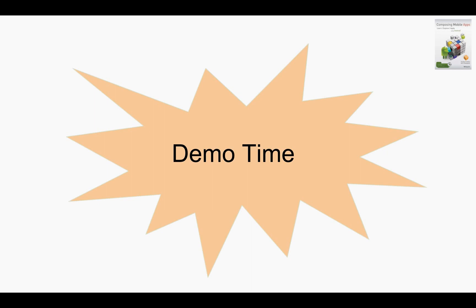So thank you for listening. Please leave your comments, share your thoughts, and let me know what else you would like to see in this particular channel. Thanks.